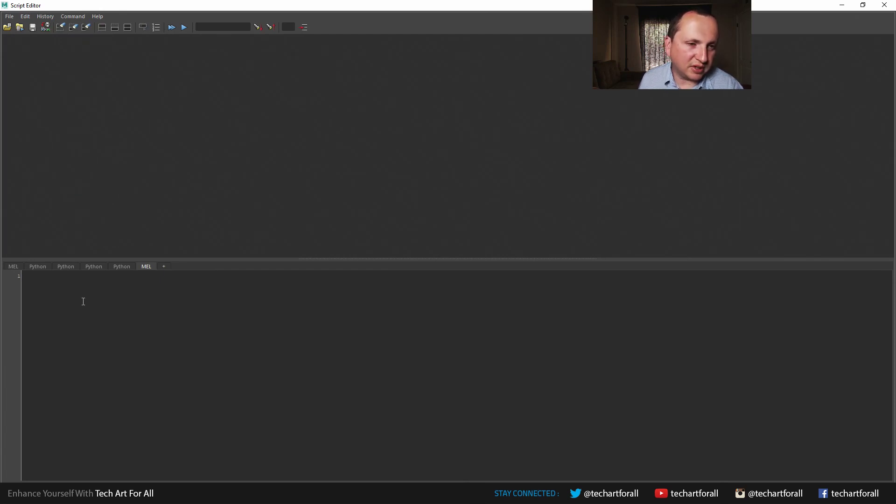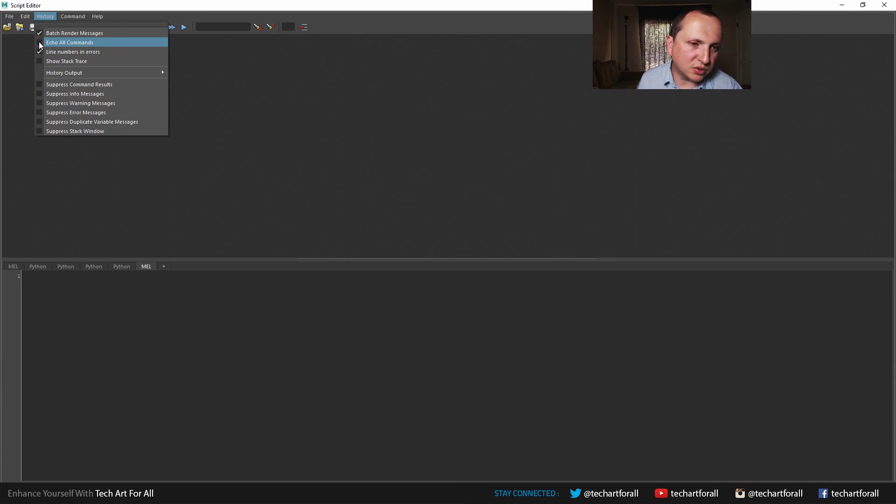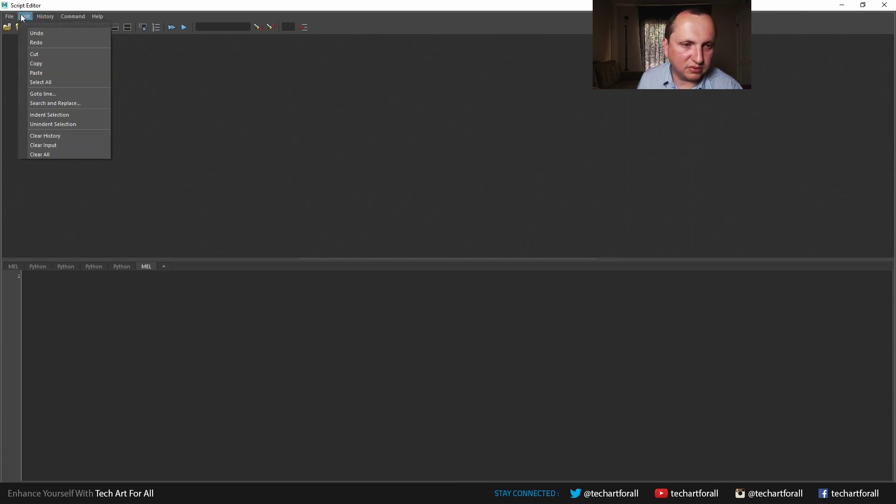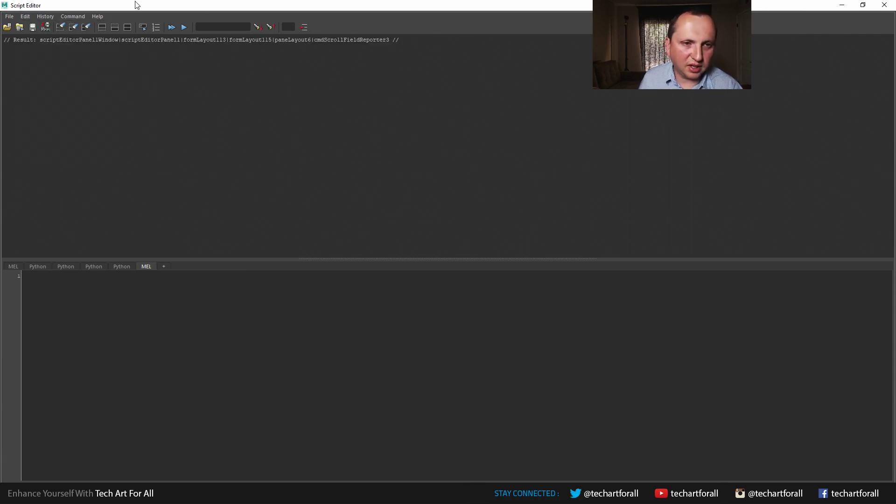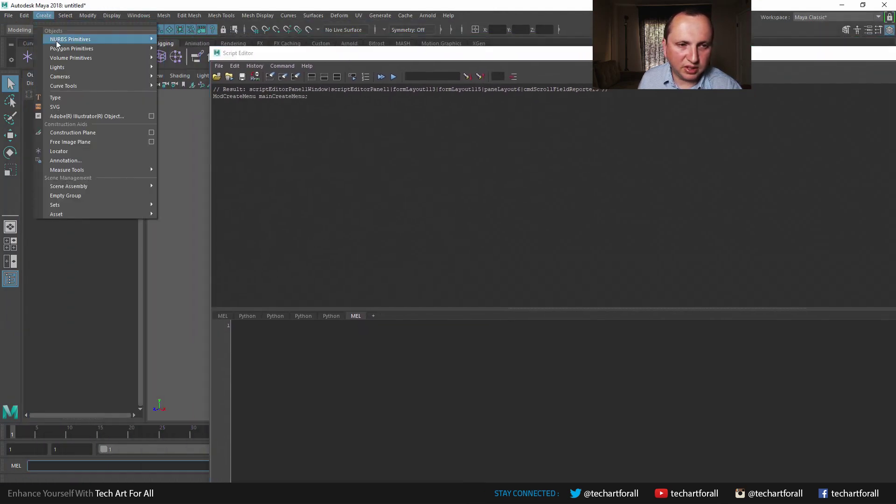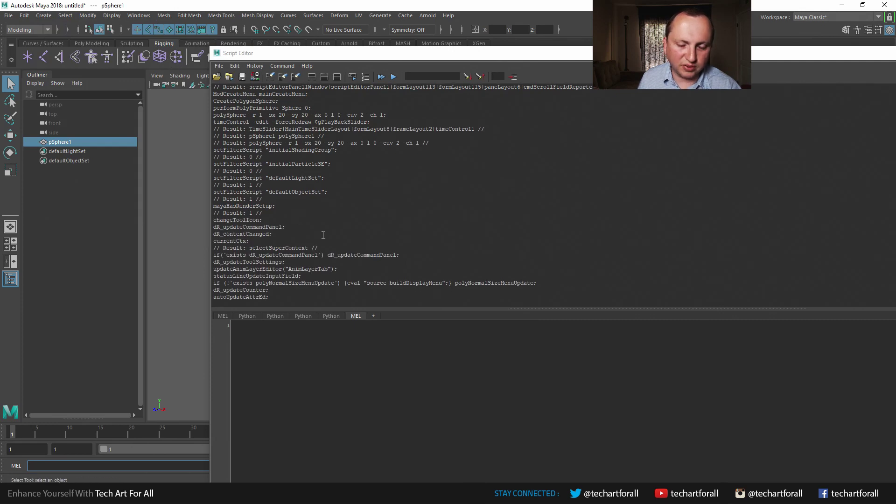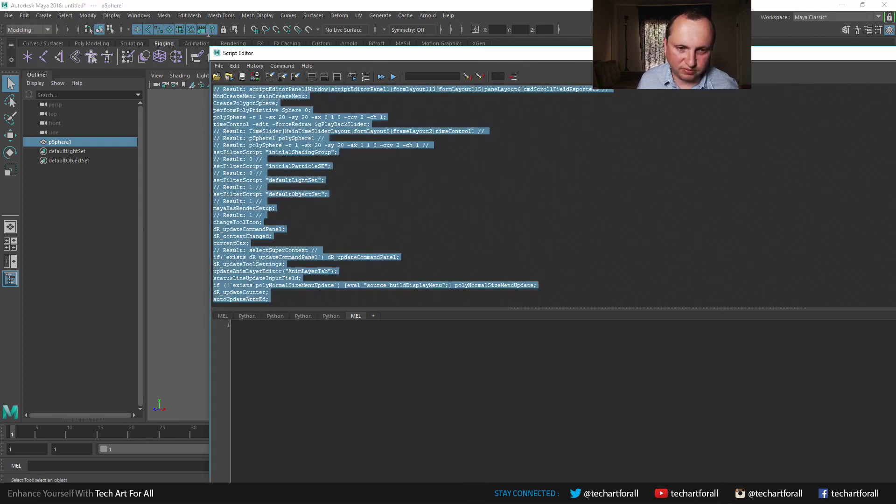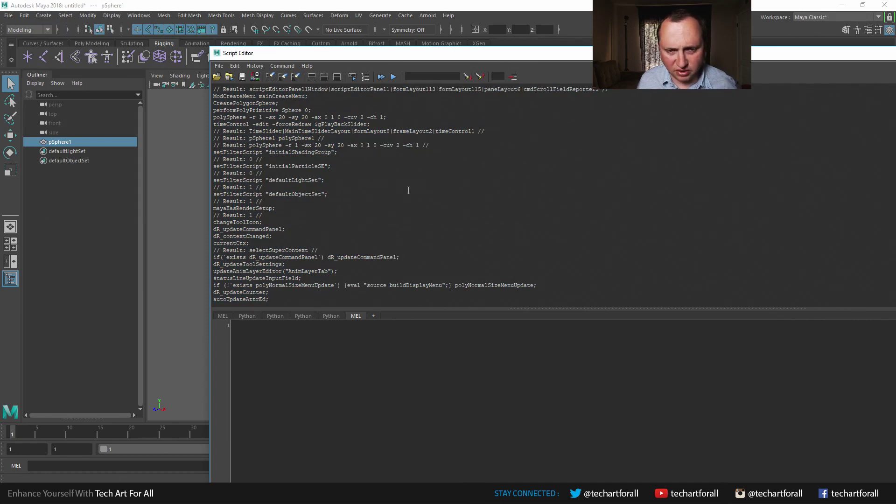So usually if I want to figure out how to do something in Maya, I will enable echo all commands because this will show you the most information that Maya produces. You click echo commands and then you clear history to clear out this top window. And then you do something like create polygon sphere. So I just created a sphere, but you can see it kind of returned all this text. Later on, I'll show you how to sift through that.